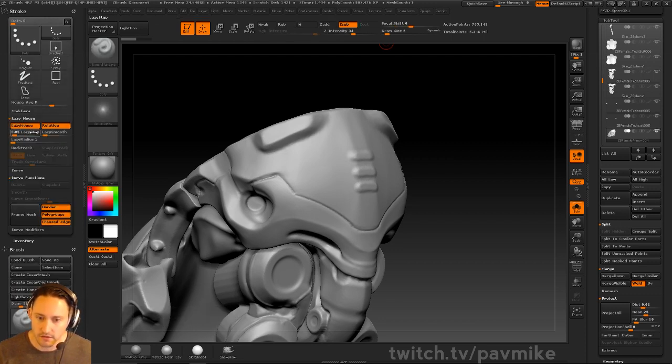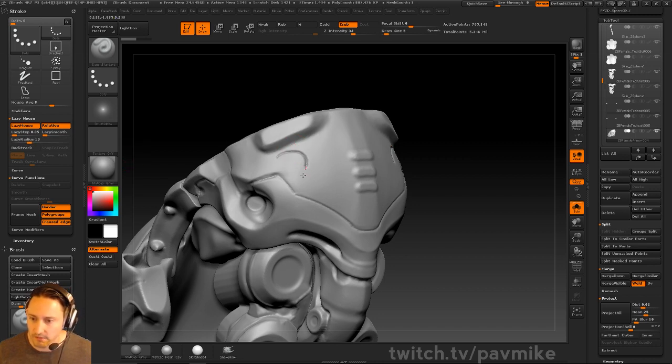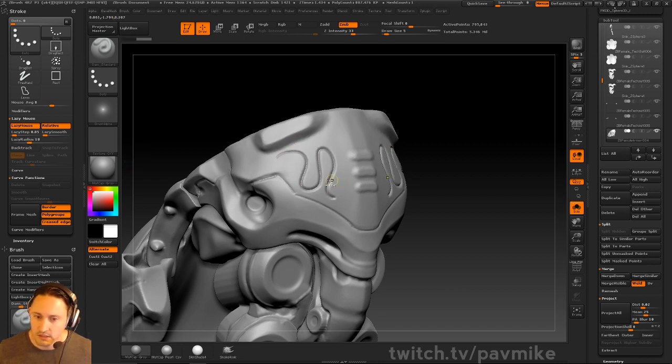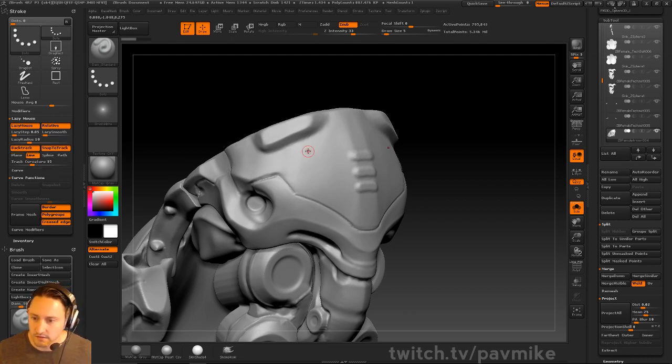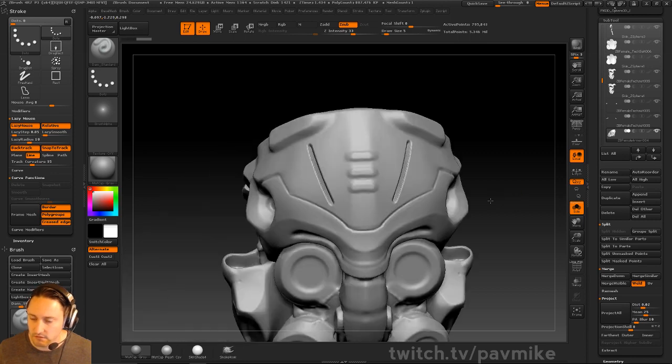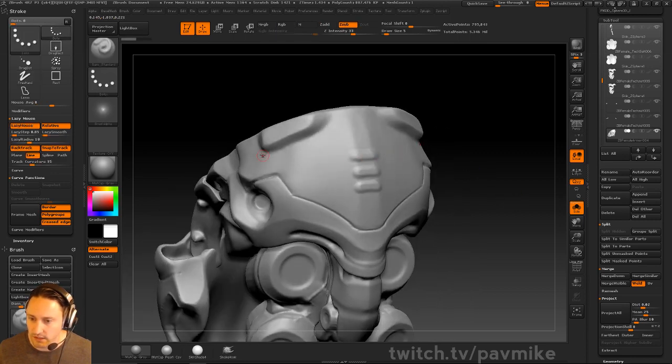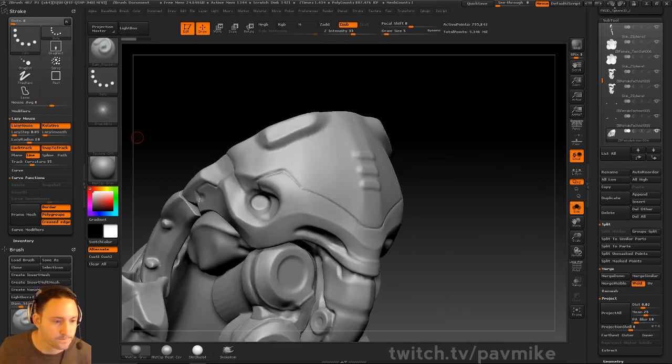Under Lazy Mouse - right now Lazy Mouse is on but at a very low value. If I crank that up, you'll see that rubber band come out. If you do Backtrack Snap to Track Line, you can just drag and it'll snap to your line. You can go from here to here and snap backtrack along there. That's another way to do it.